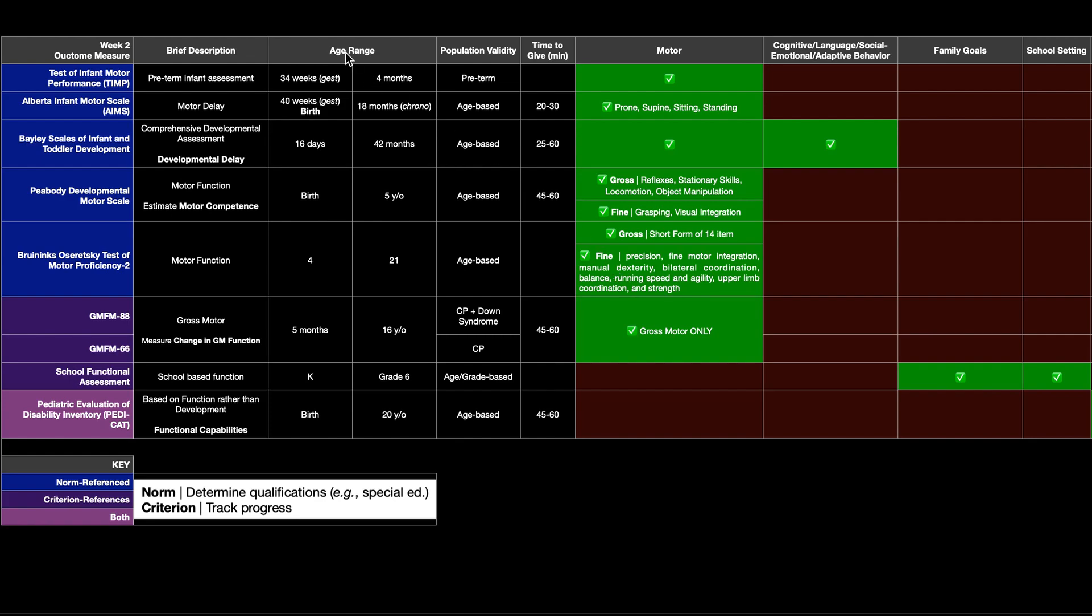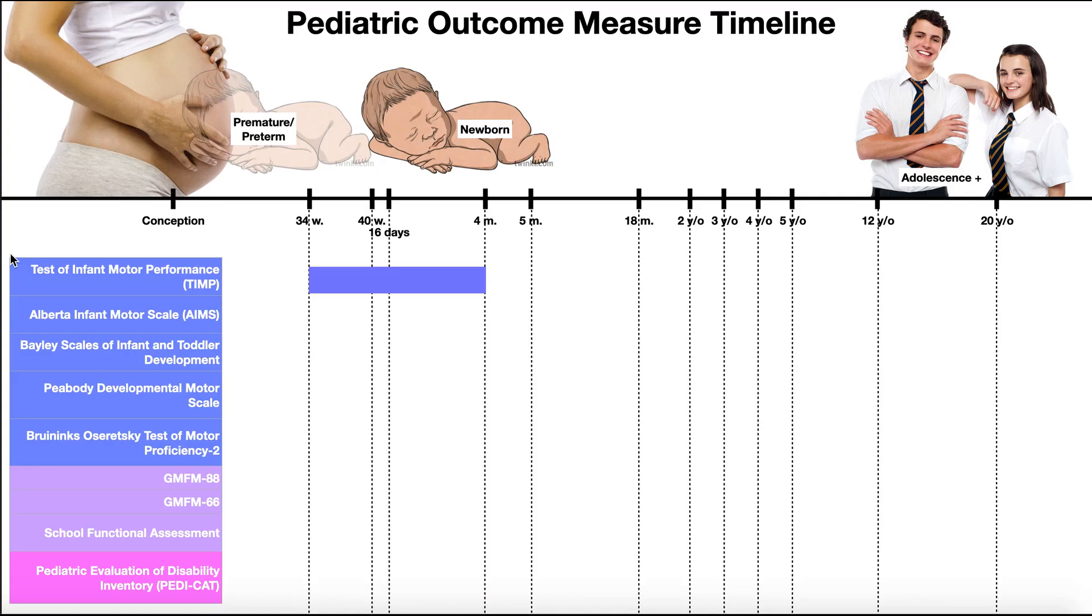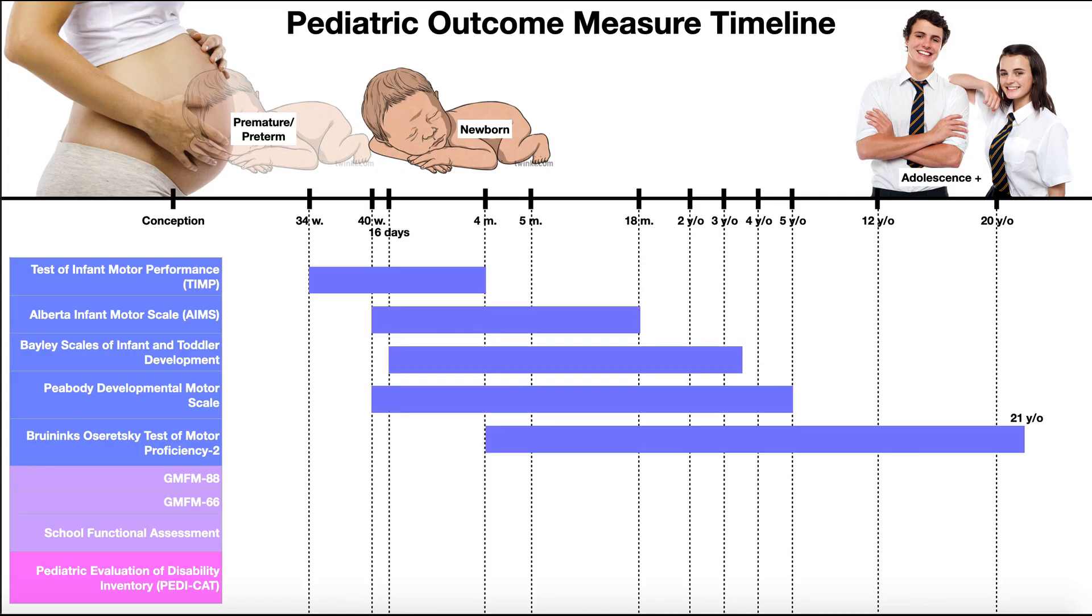Its age range over which it's valid is four years to 21 years. We can get an appreciation here of the age ranges. So here's our Alberta Infant Motor Scale. This is valid basically from birth to 18 months.